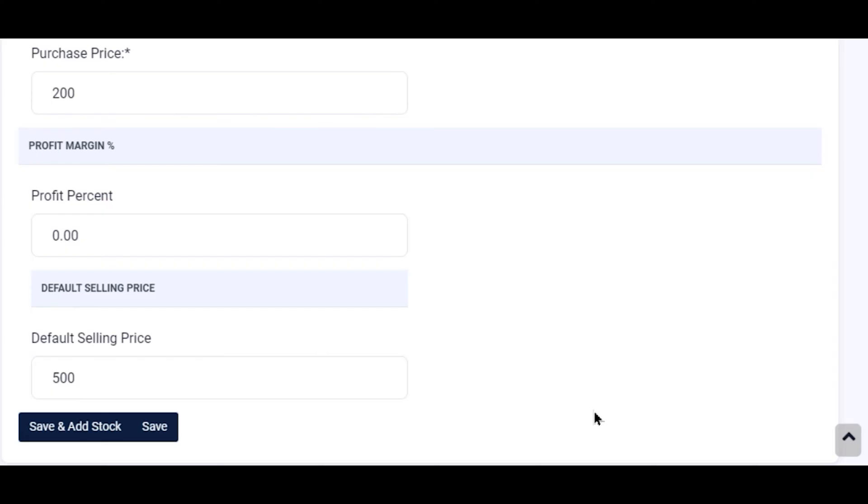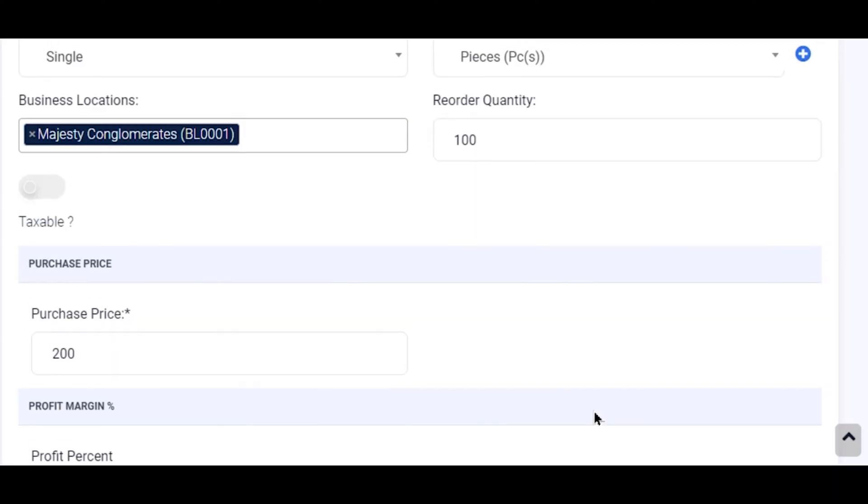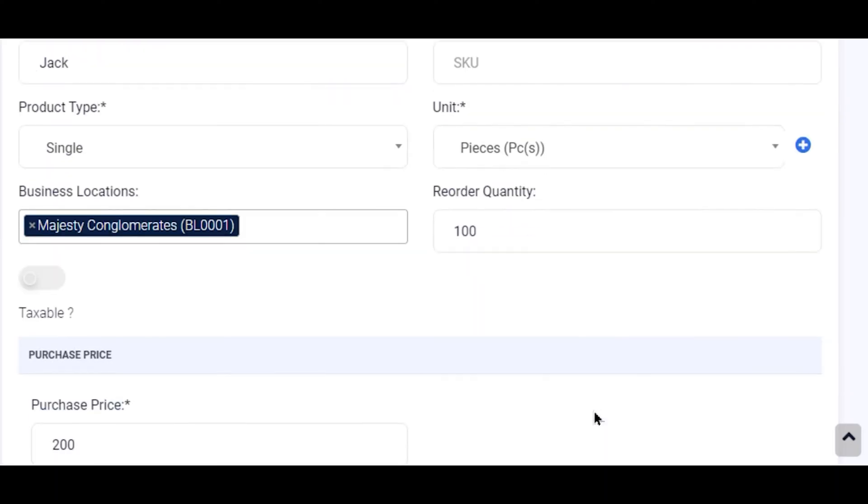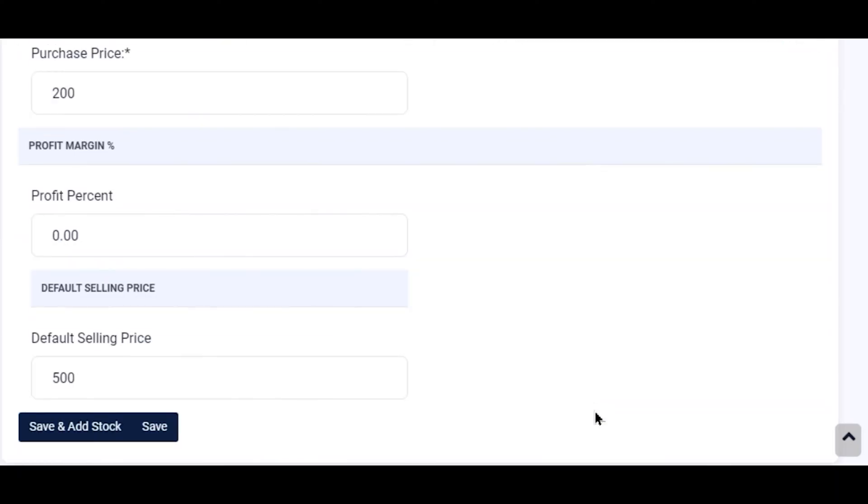So all these are the major minimum necessary requirements to be keyed in to add a new product. We now proceed to Save and Add Stock.